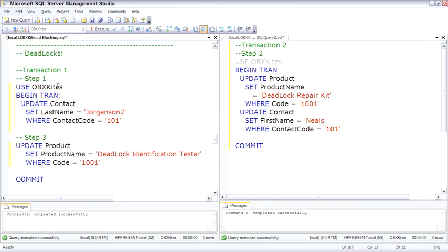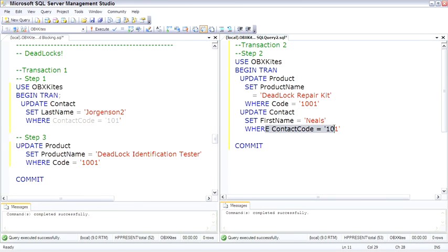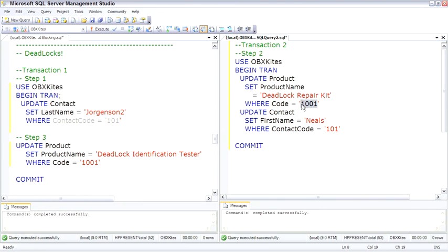Here's our SPID52. It's already in the OBX-Kites database. SPID53 is in the OBX-Kites database. And notice that here we're going to update contact where contact code is 101. And that's the second update for SPID53. SPID53's first update is product for code 1001. And that's the second resource that SPID52 is going to go for.